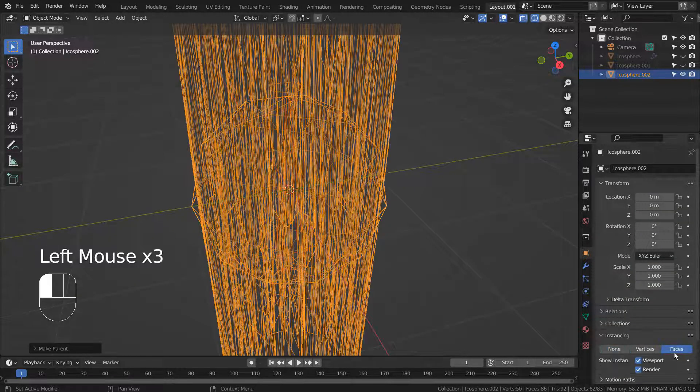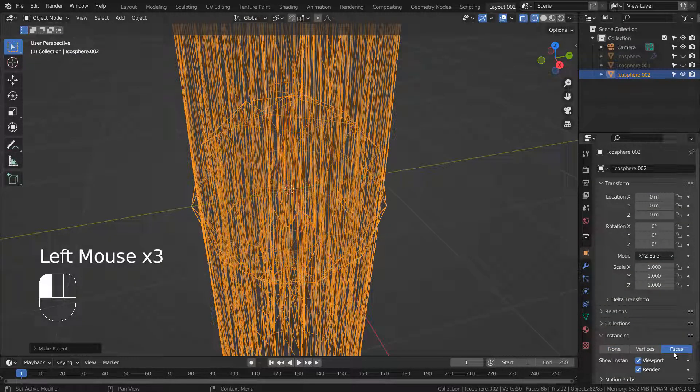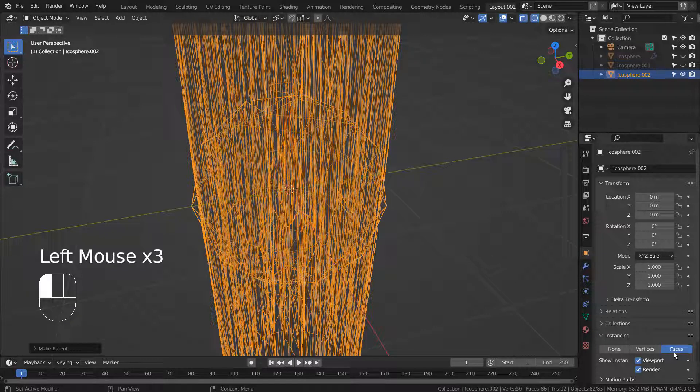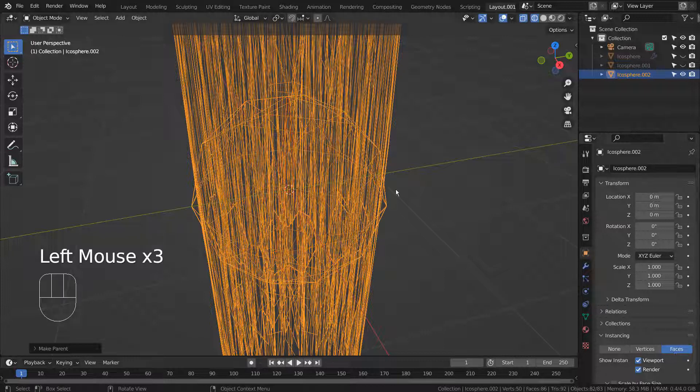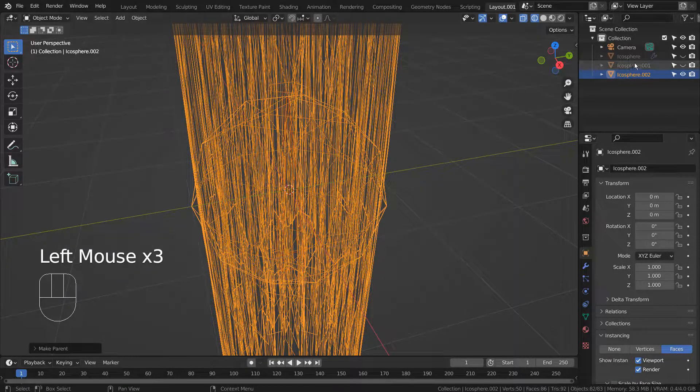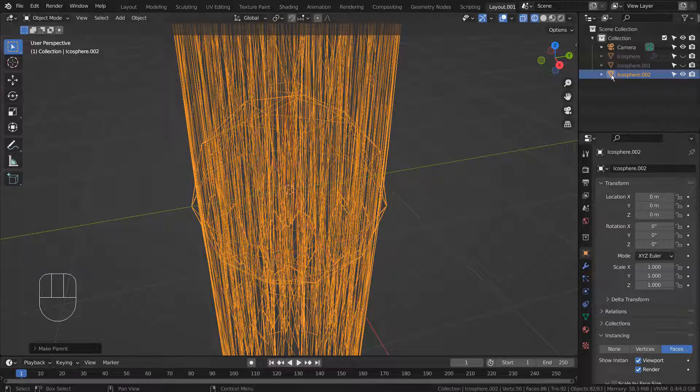We can instance it on the faces in order to evenly distribute them on the faces. Please select the cube and press Control A to reset all transforms.